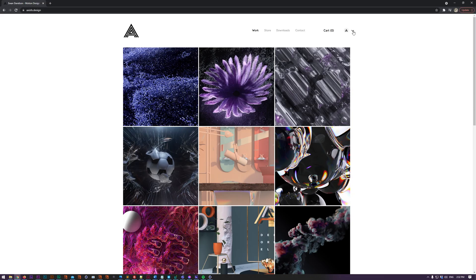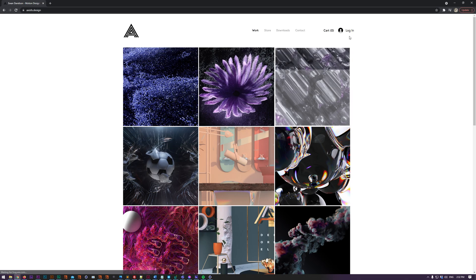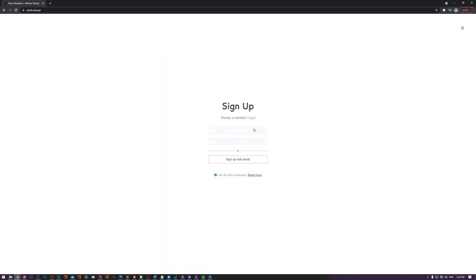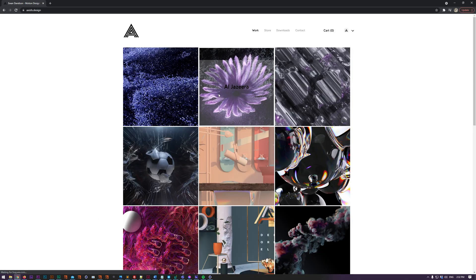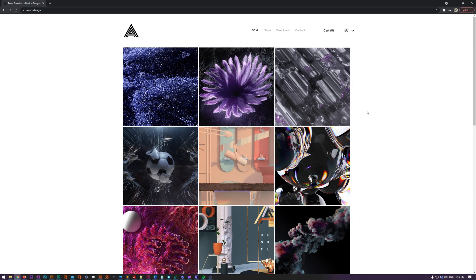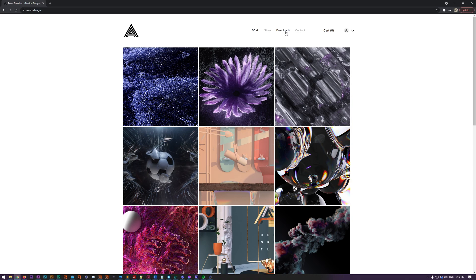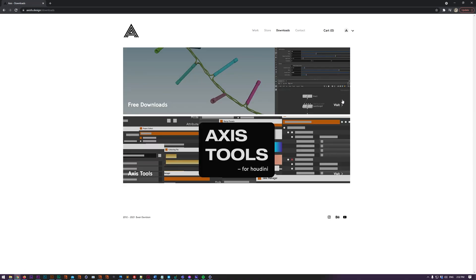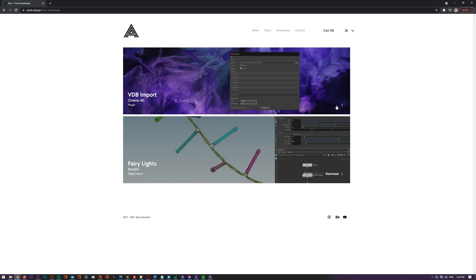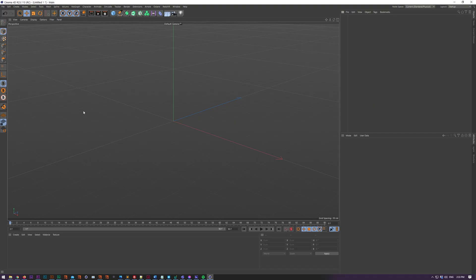If you want to download it, just go to my website. You've got to create an account or log in if you've already got one. Go to free downloads, it will prompt you to make an account or log in, and once you've logged in then refresh and click download and then you'll have it.